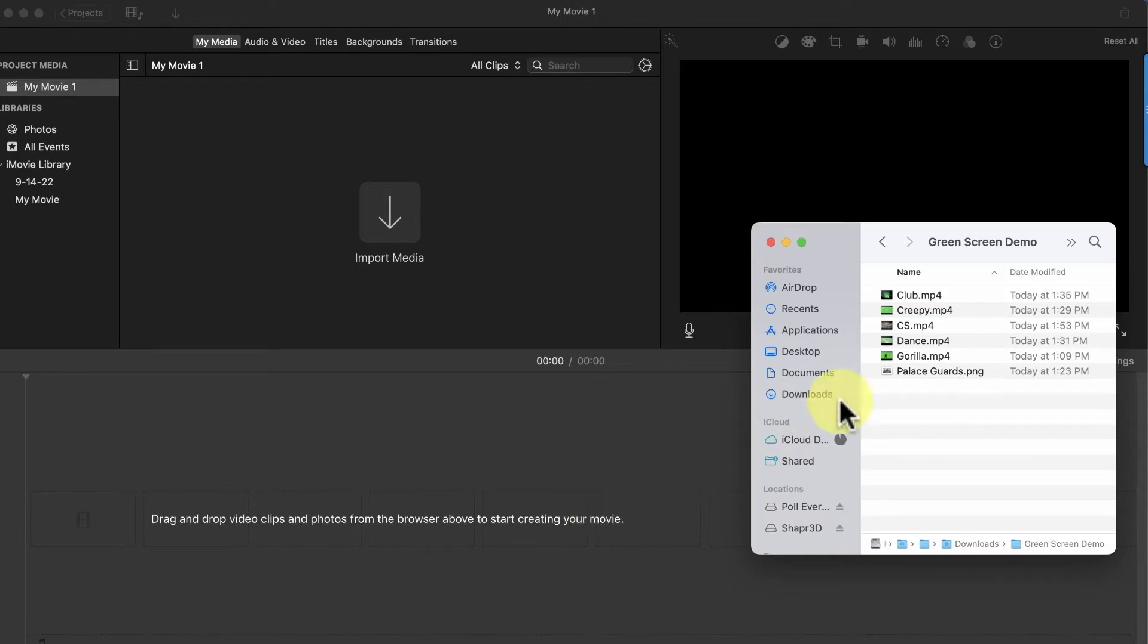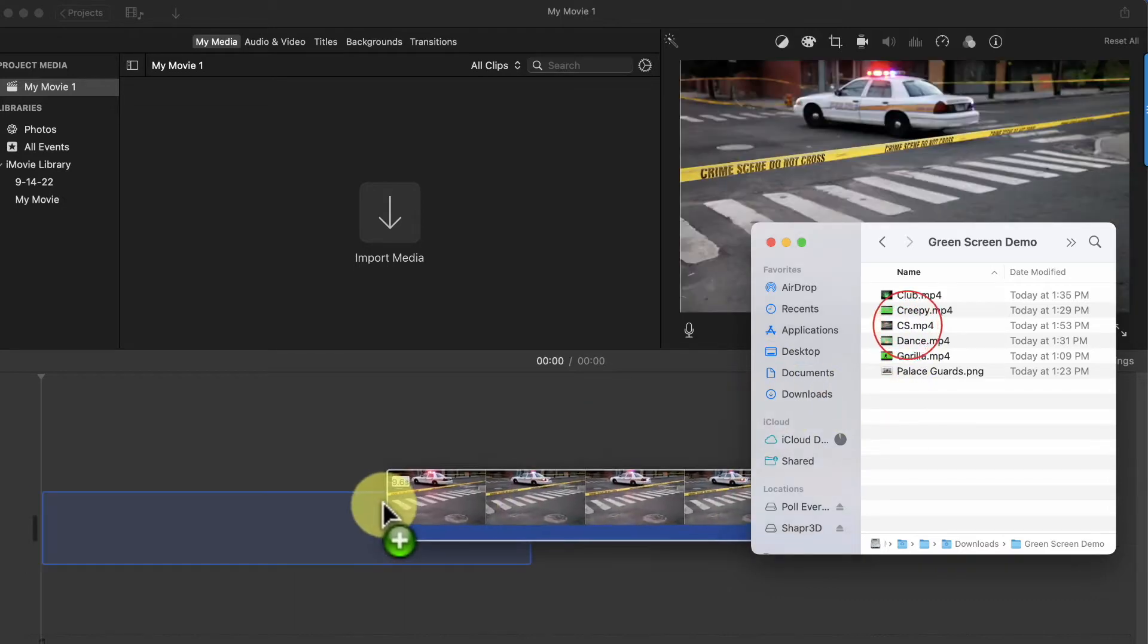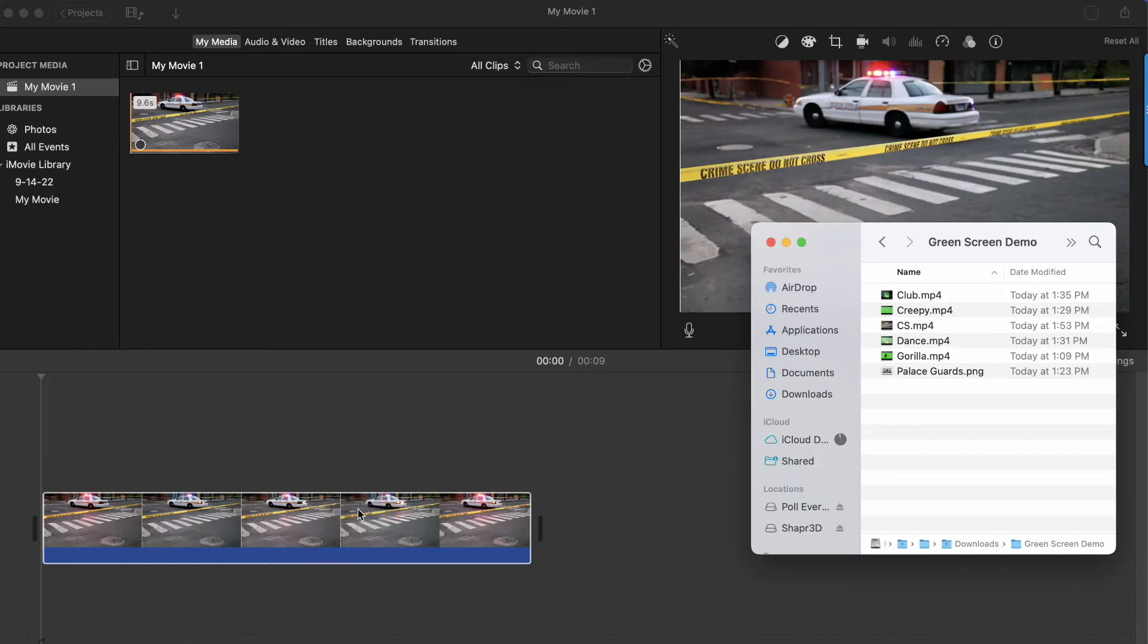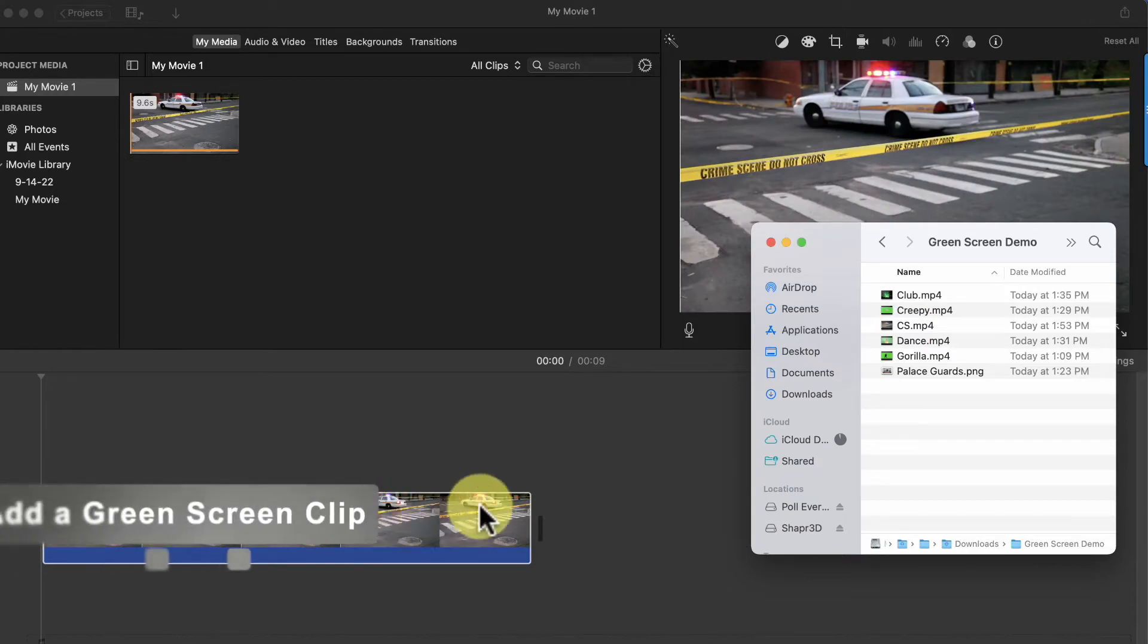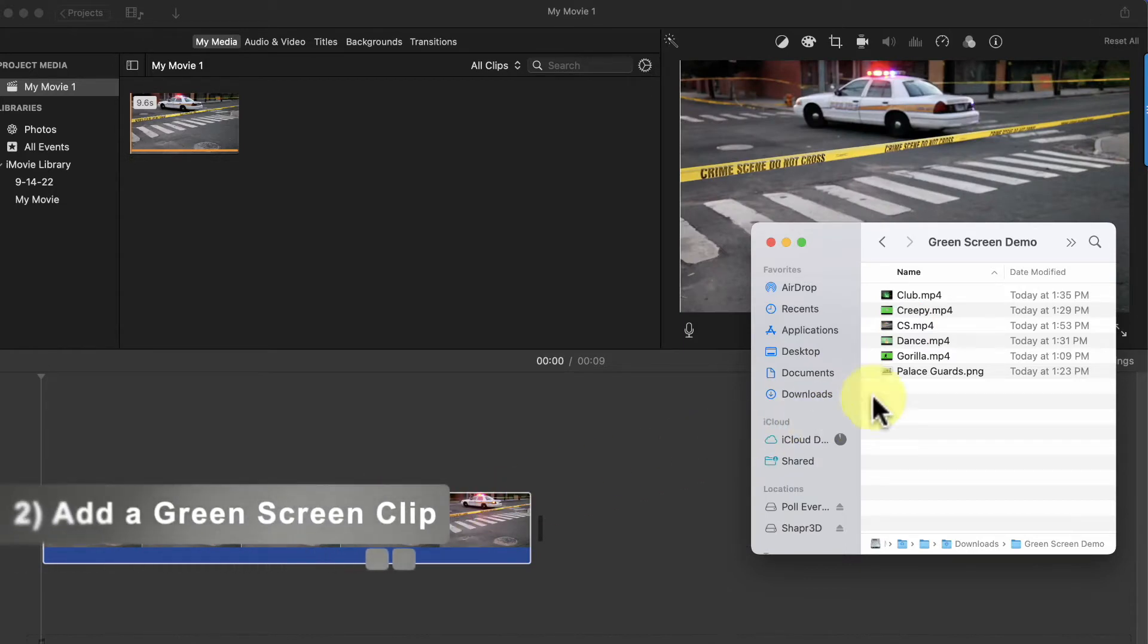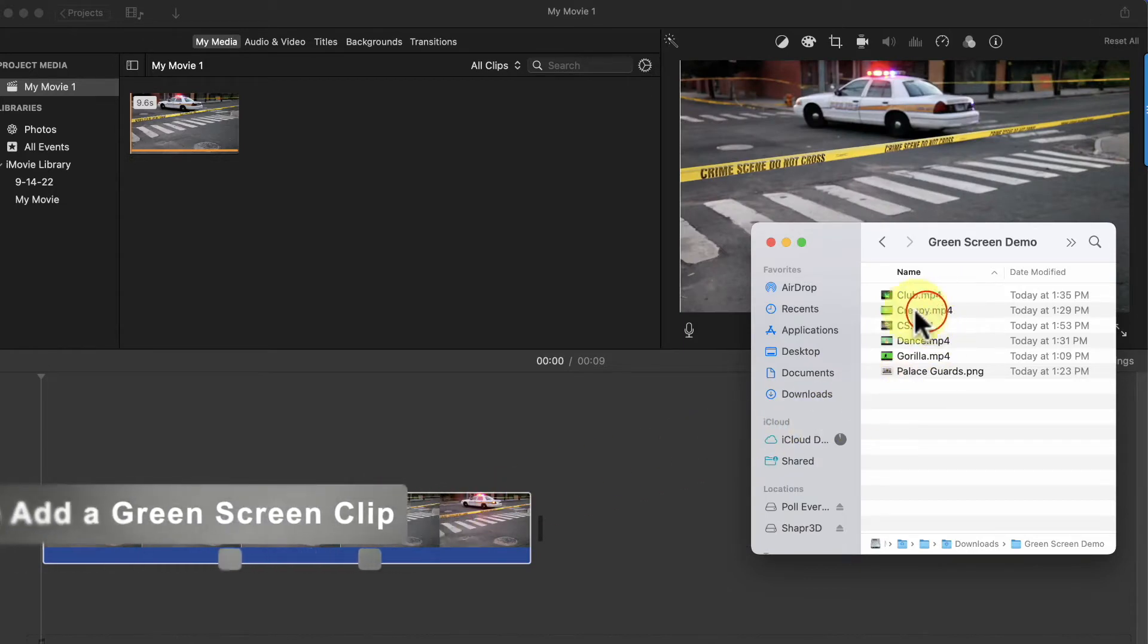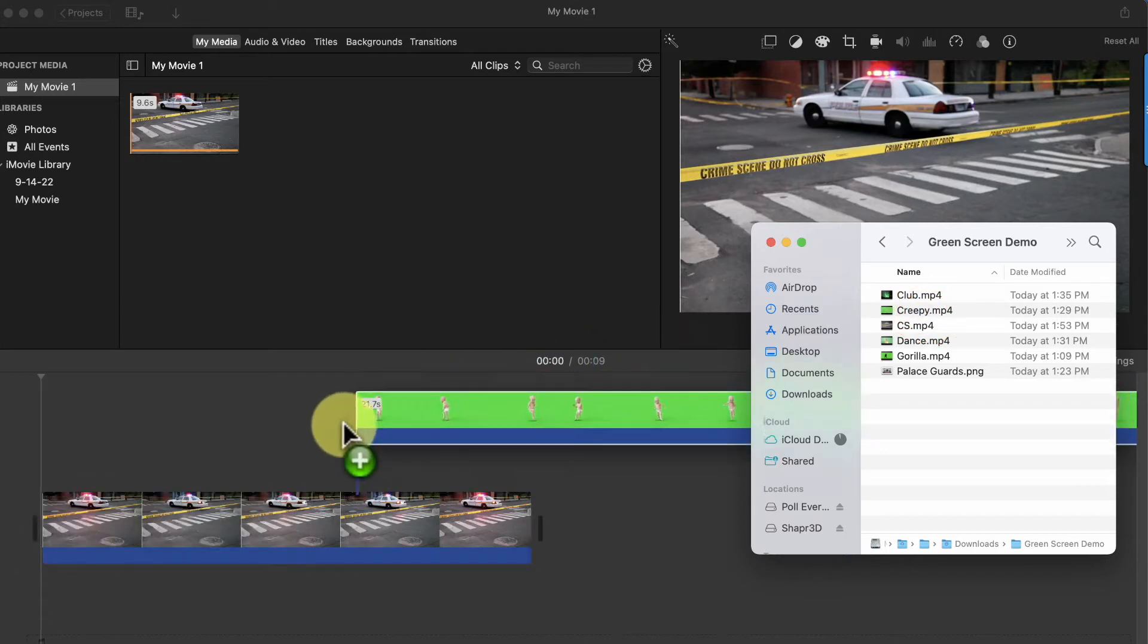So I'm going to drag the video I want as my background and drop it on the timeline. Now I'll drag my green screen video and drop it on the timeline above my background clip.